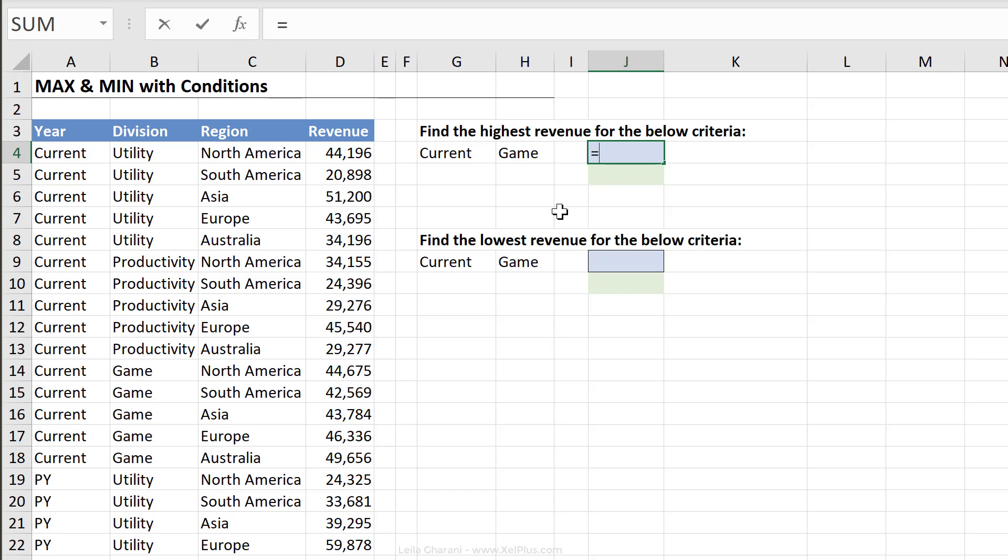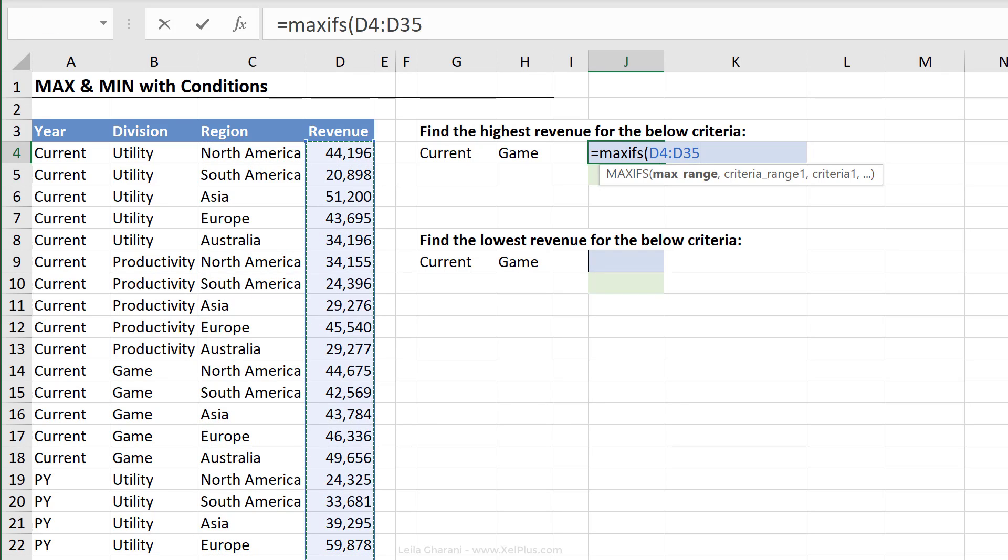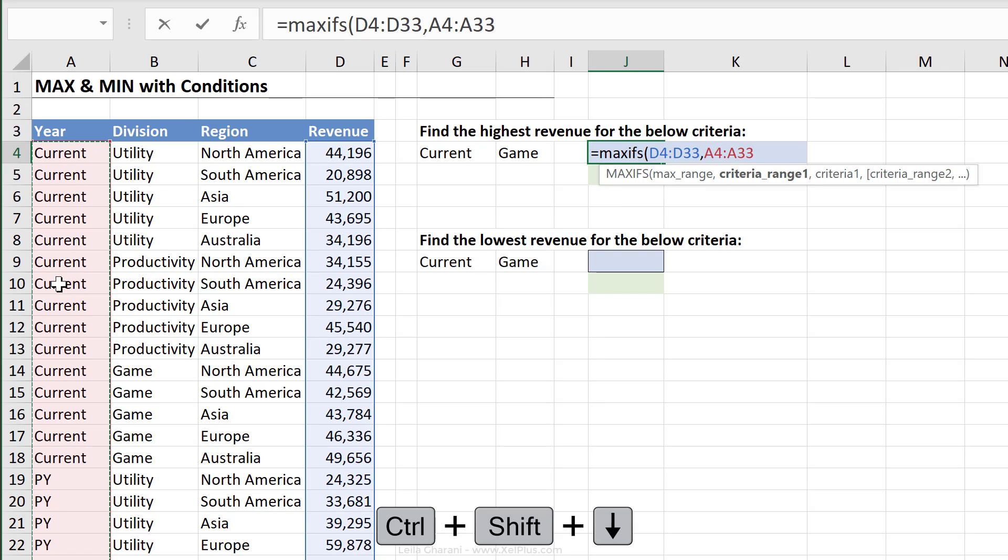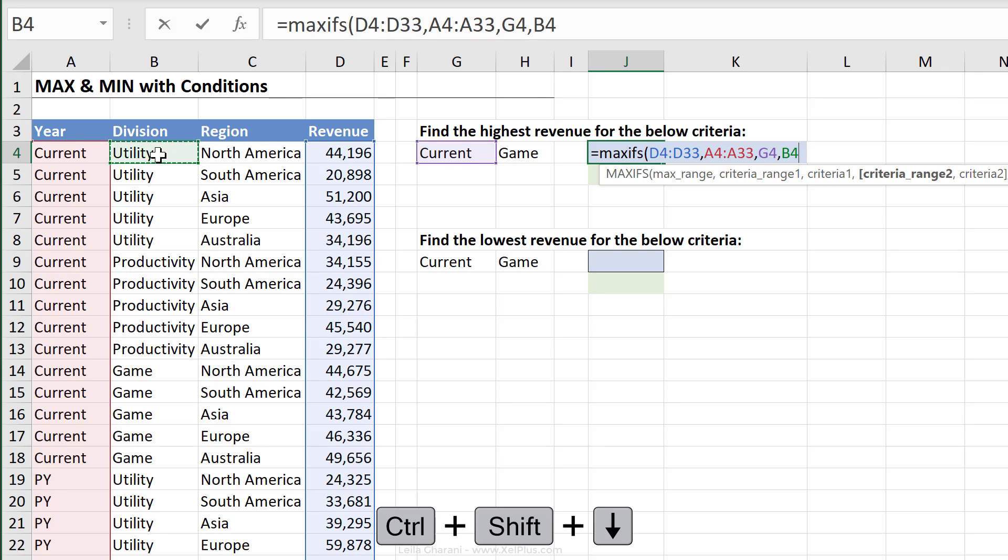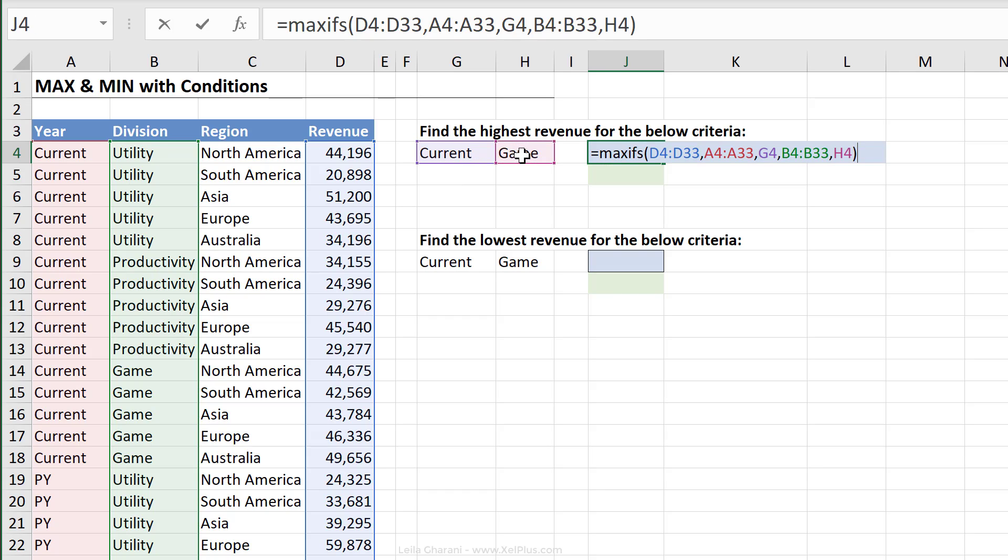For the highest revenue, I'm going to start off with MAXIFS. The range I want to get the maximum from is the revenue. So I'm just going to highlight this. My criteria range one, so the range where the first criteria is sitting on is this one. So Ctrl-Shift down. Next argument is the criteria itself, which is this one. Next argument is criteria range two, which is my division. So that's the range the second criteria is sitting on. The actual criteria is sitting right here. And close bracket. And that's it.